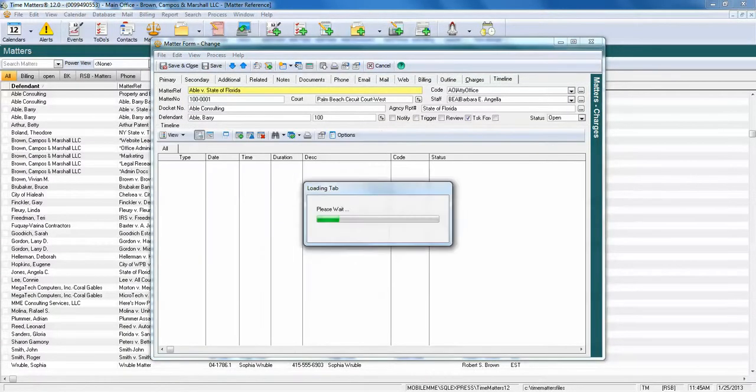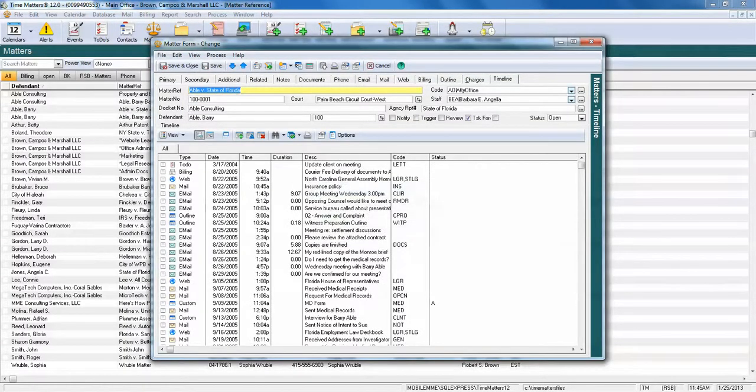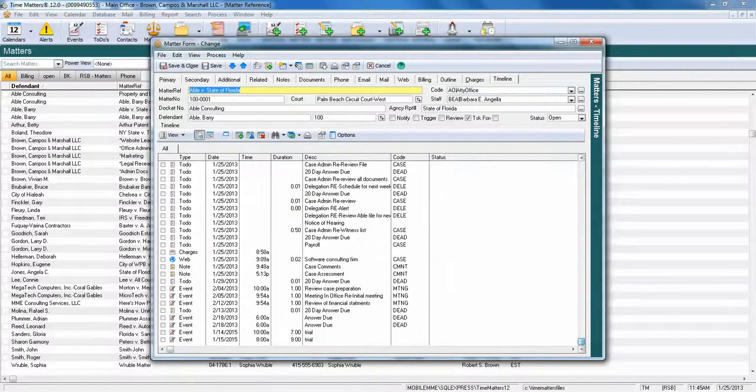In addition to that, we're going to have a timeline, which can show us all of our record types in a chronological form.